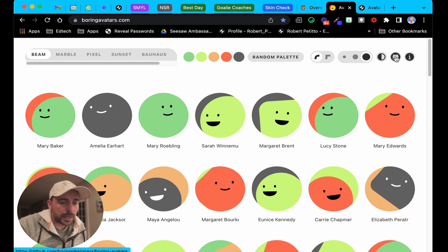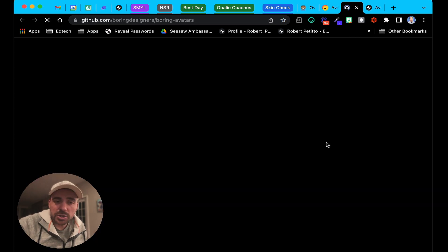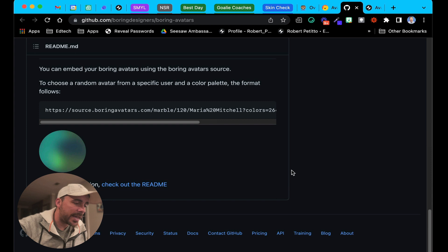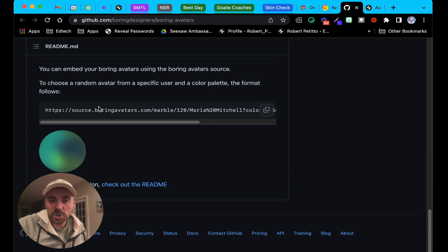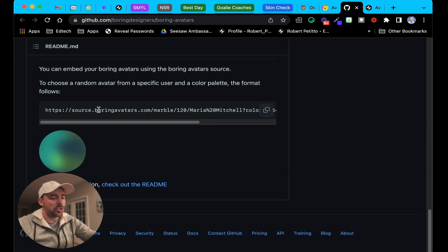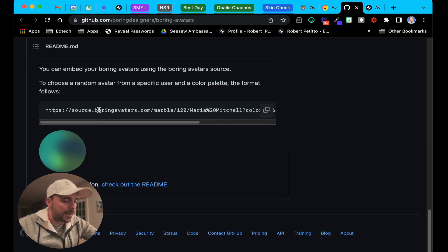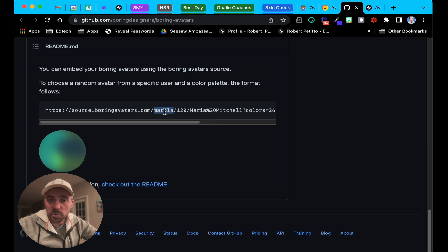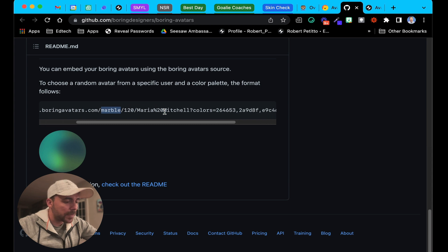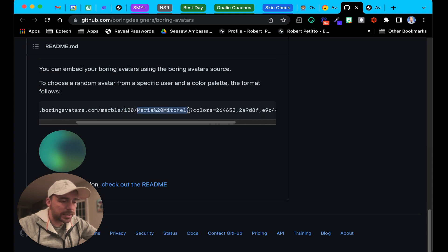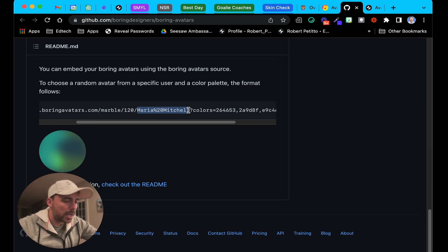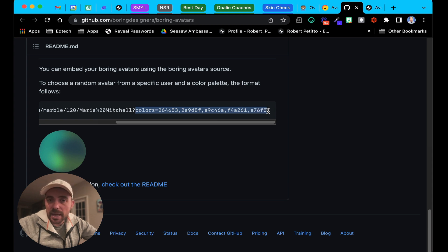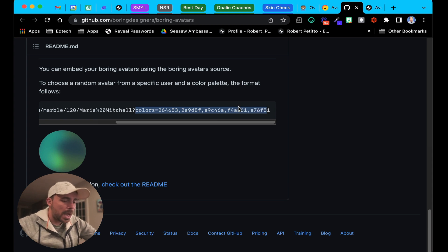To determine what URL you use to generate these avatars, I went to their GitHub page and I scroll down to the bottom and I saw that there's a URL here that we can use to generate this avatar. This one specifically looks like it's the marble avatar, so I imagine I would just replace this word marble with the word beam. We have a size, we have a seed which is the user's name here. I'm guessing this could really be anything we want it to be, and then a color palette that's comma separated by hex code colors.